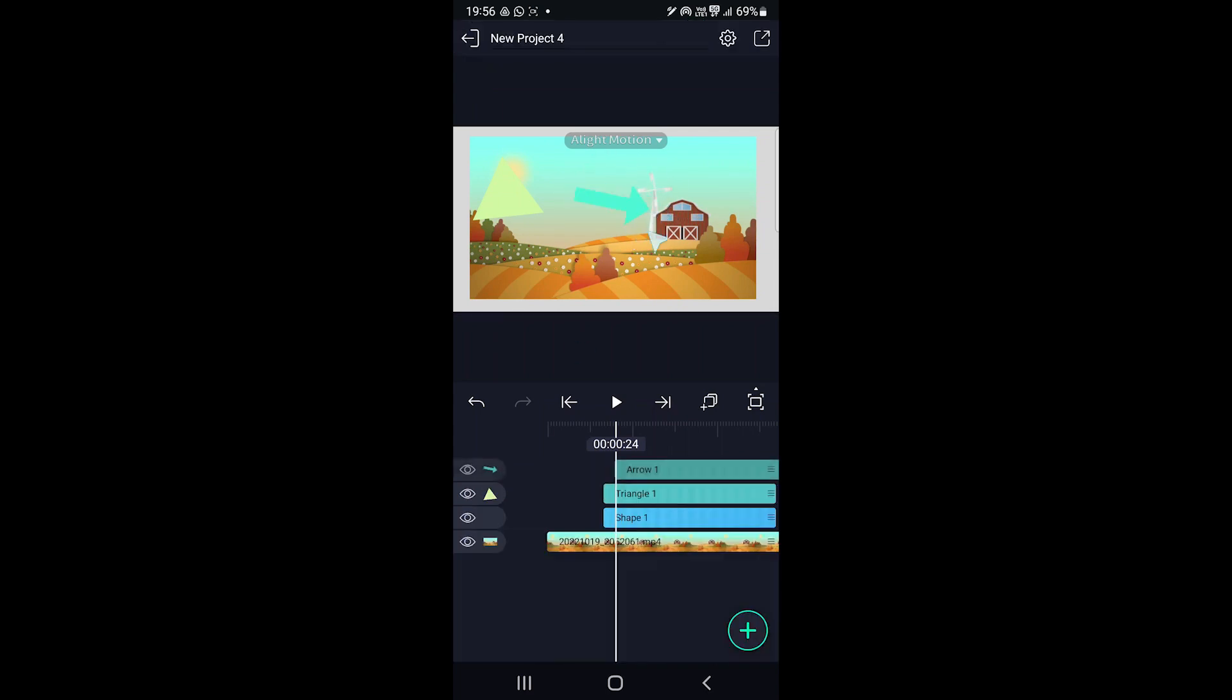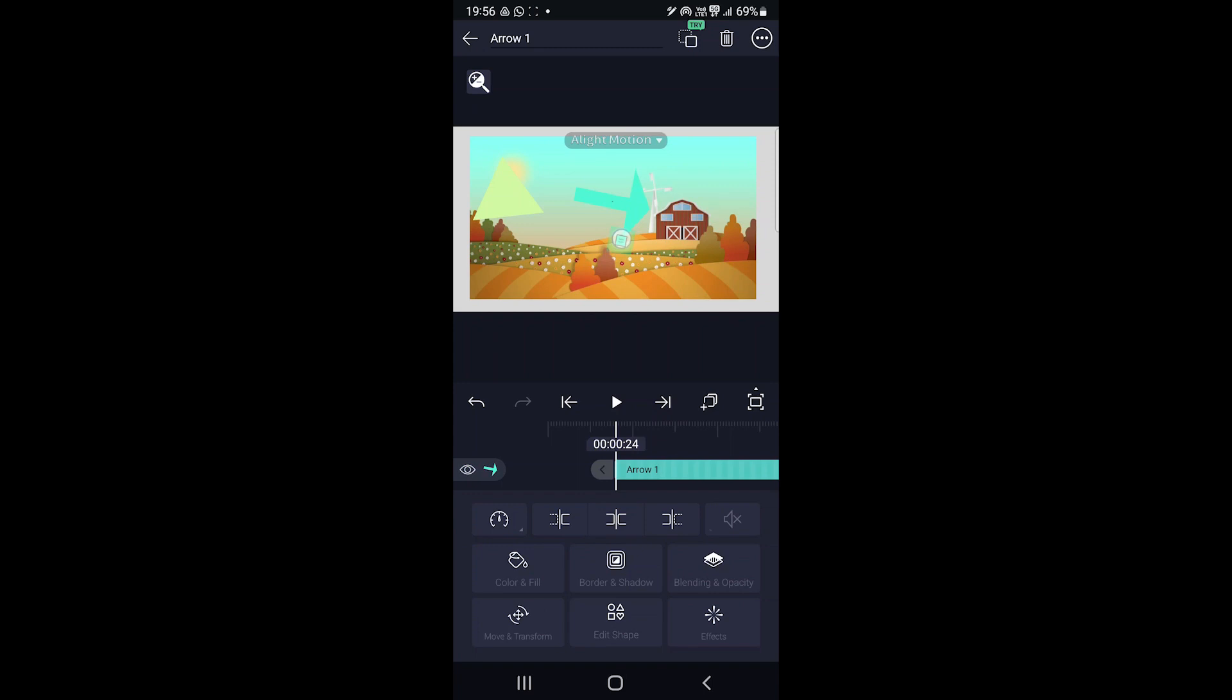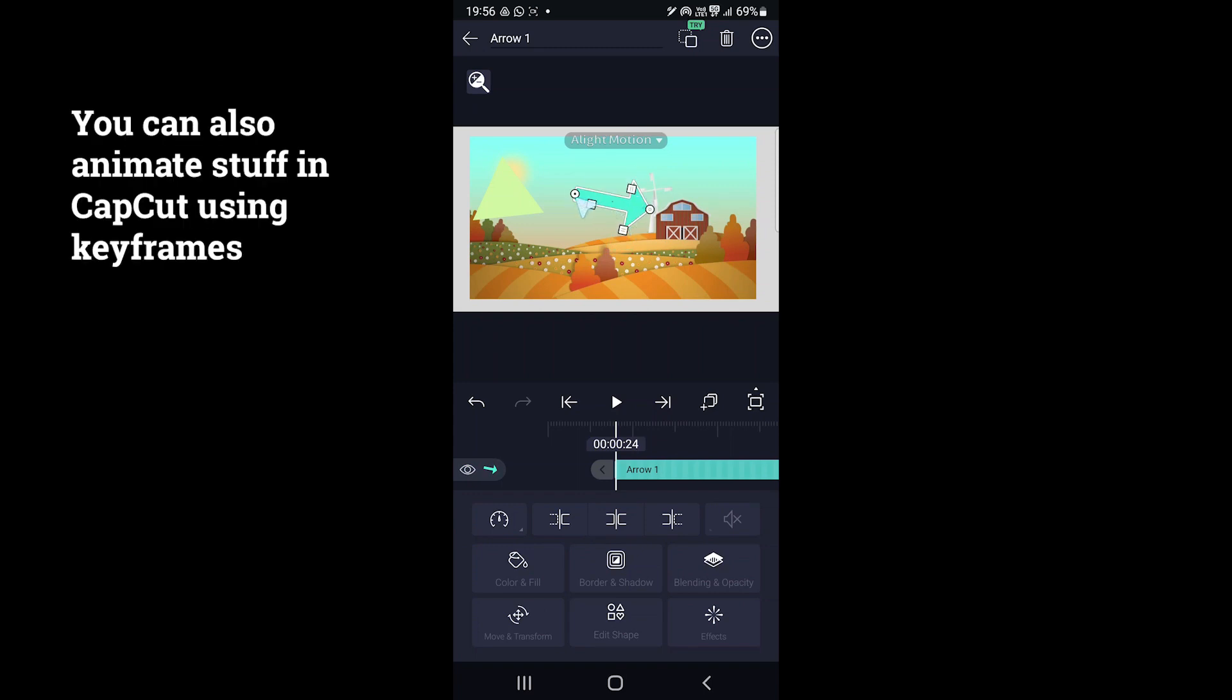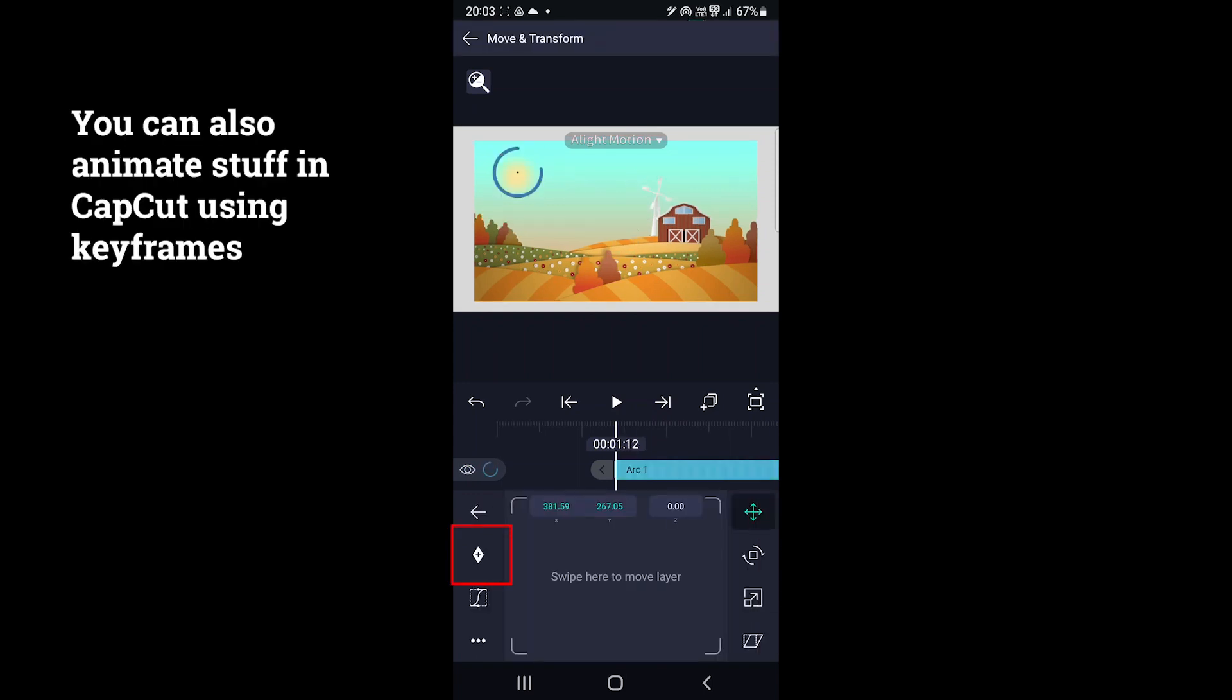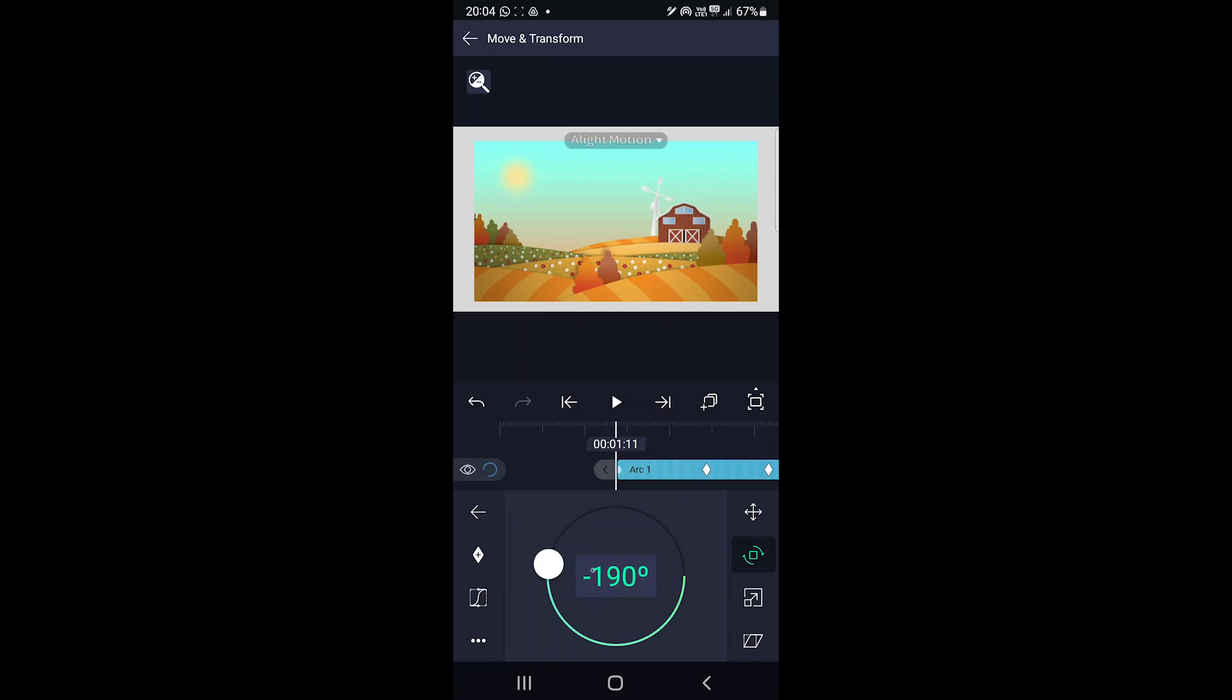Moreover, the option to animate shapes is available here. You can see this keyframe option. This lets you move each point as the video progresses.